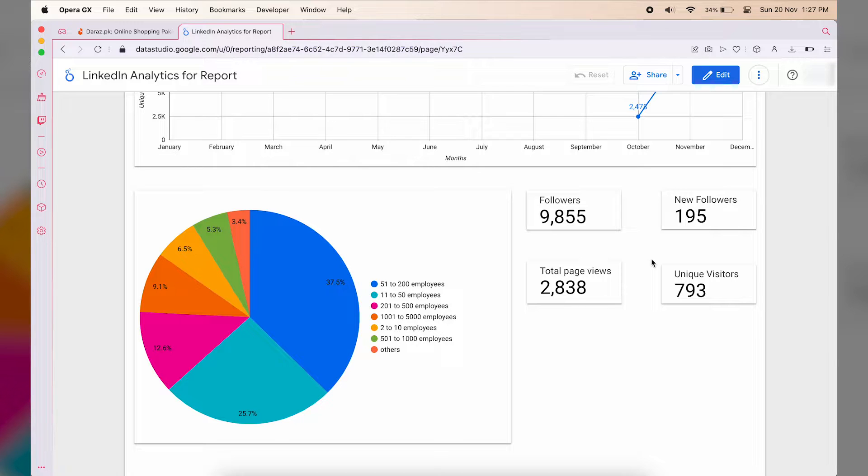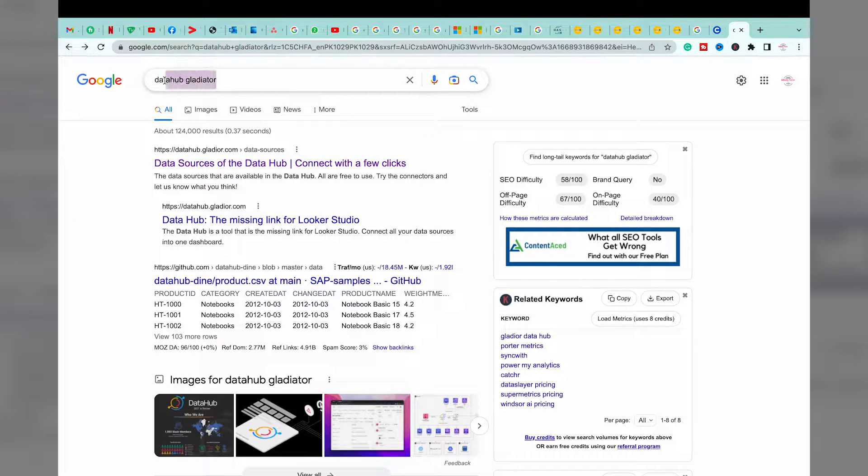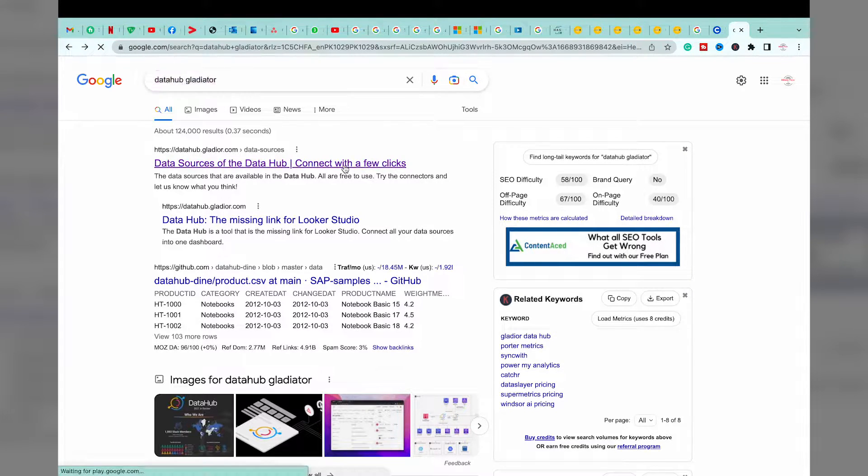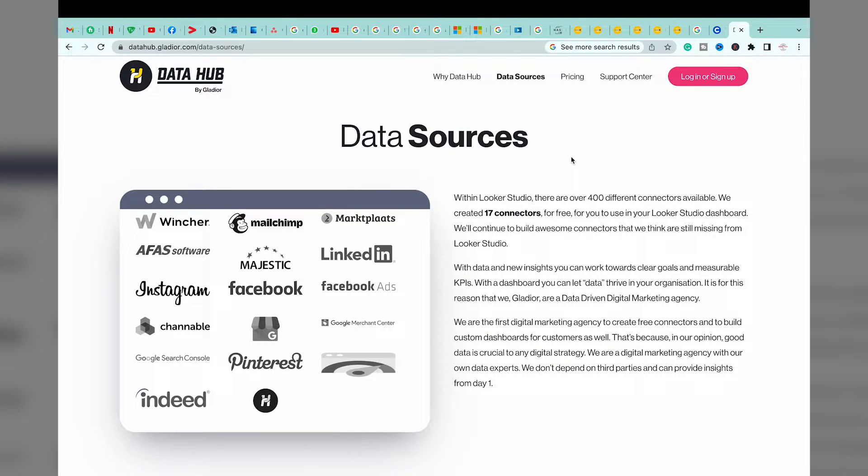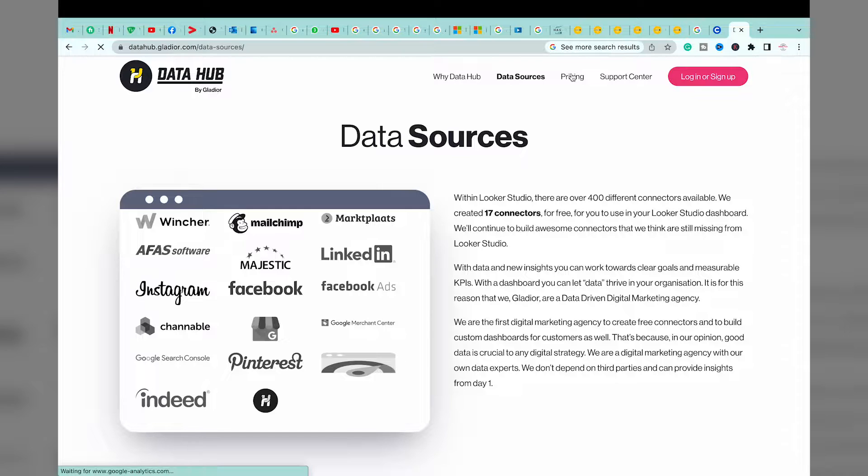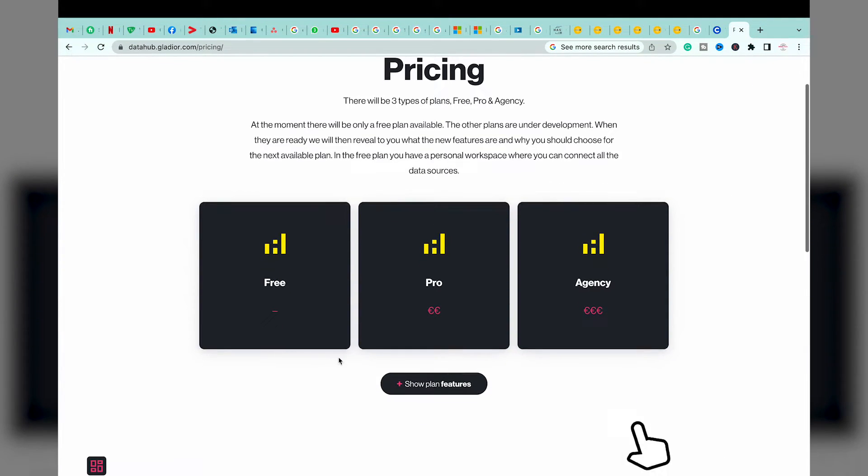Let's begin the video. First of all, on Google you need to type Data Hub Gladiator. Basically, this is our connector to connect LinkedIn to Data Studio. Here you can see, though, so you need to log in or sign up.